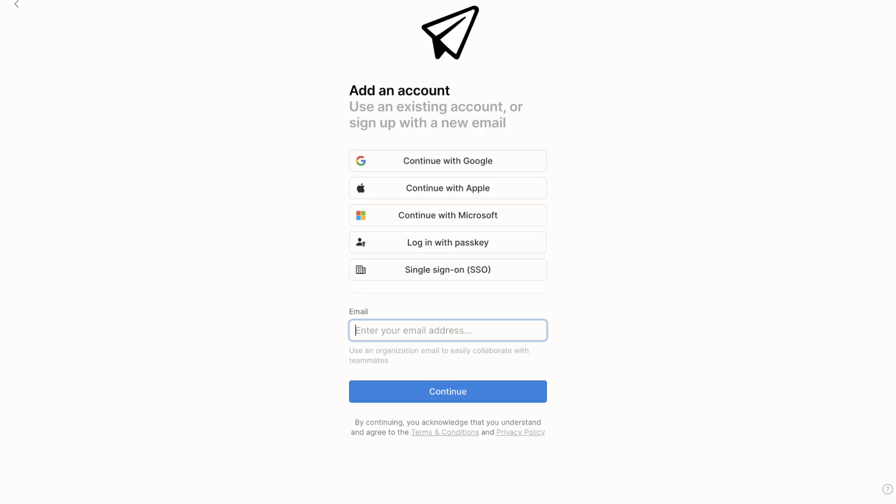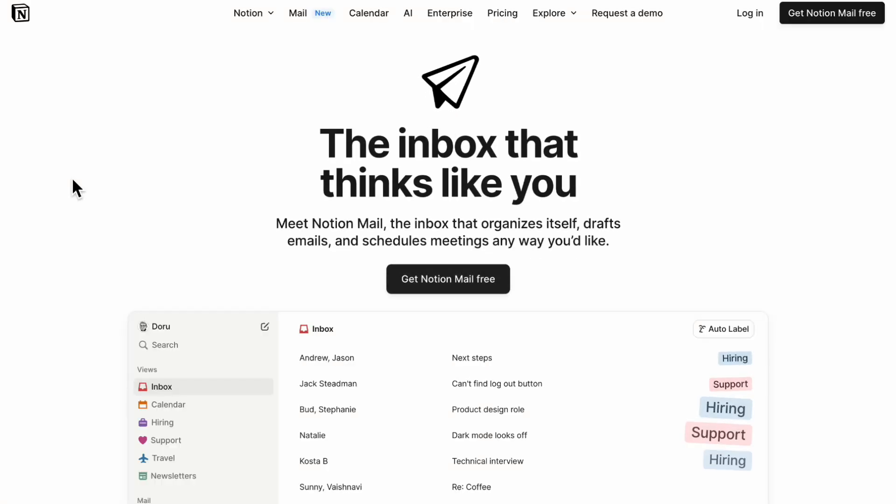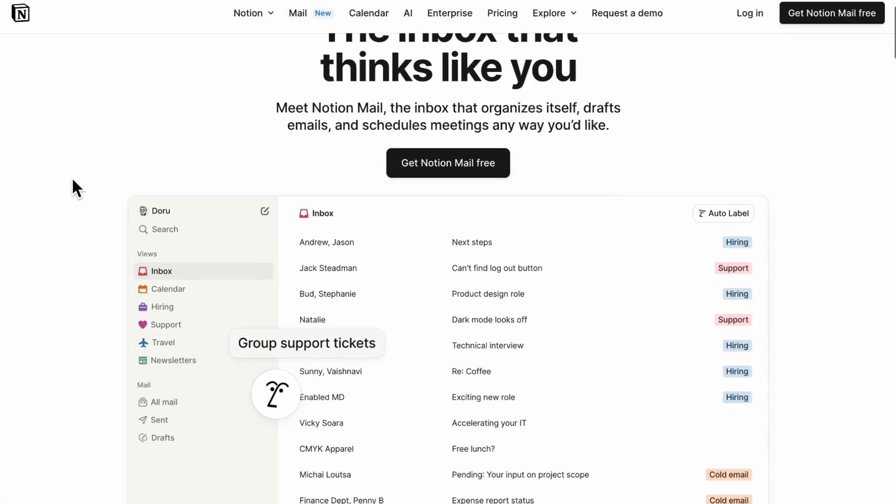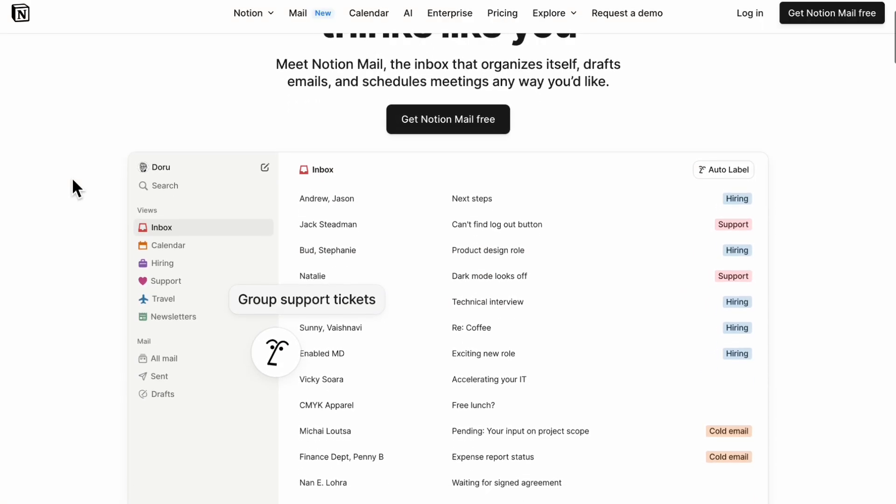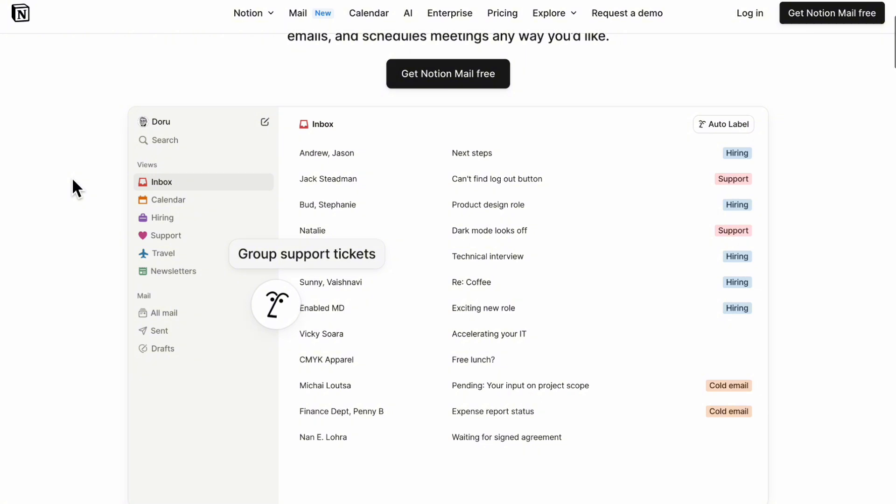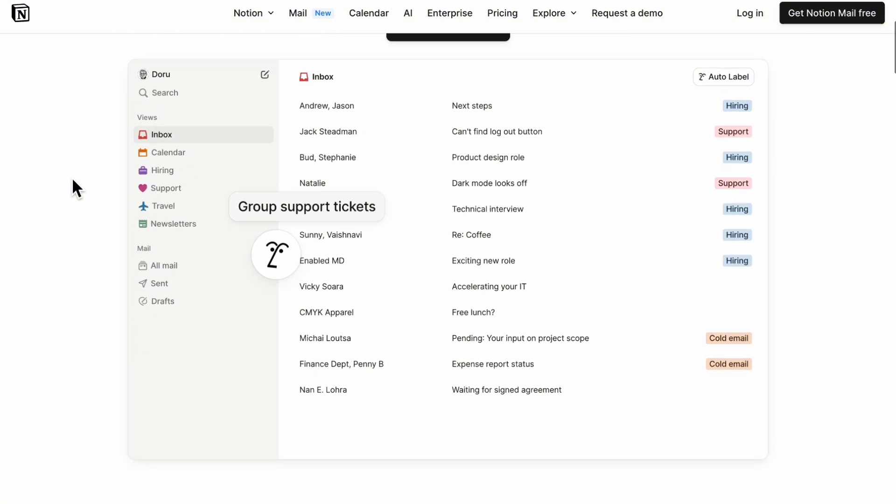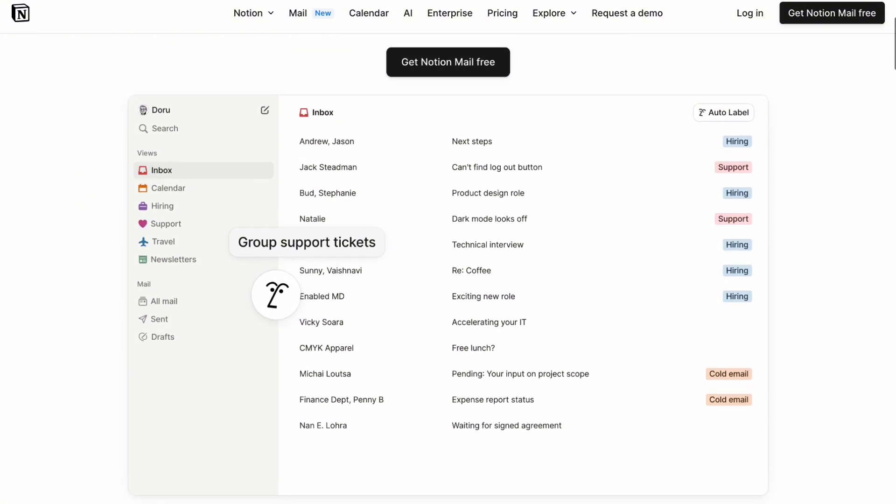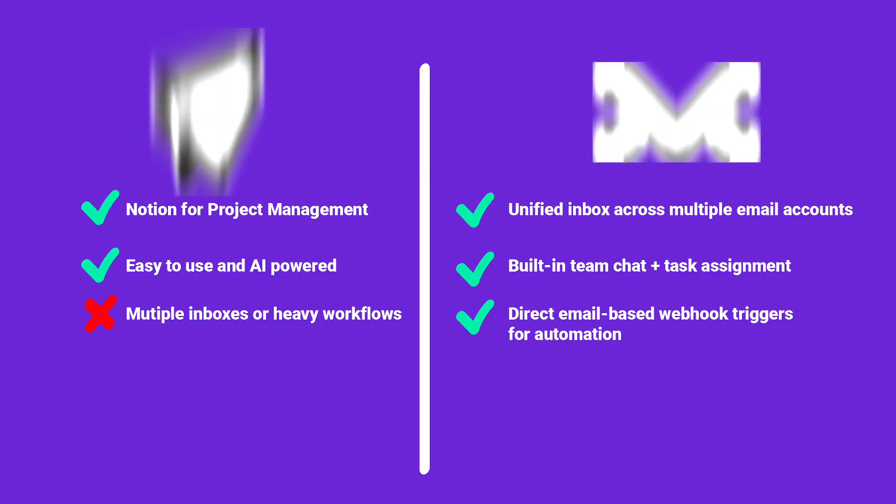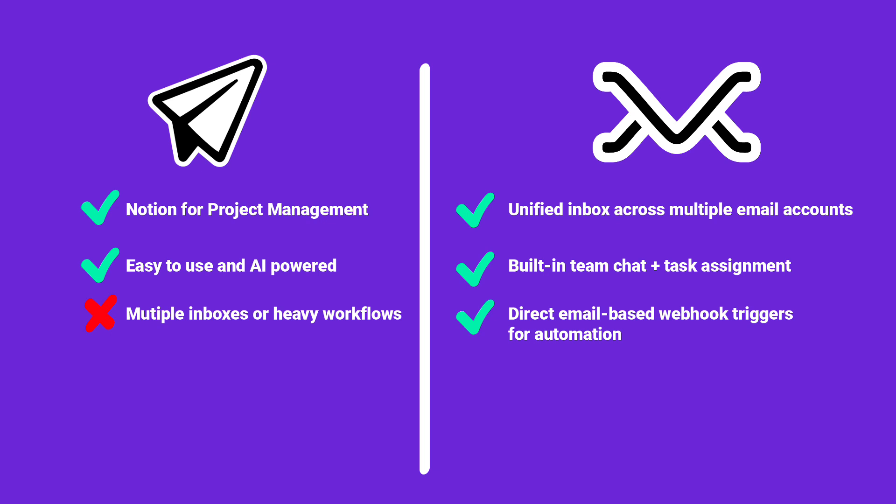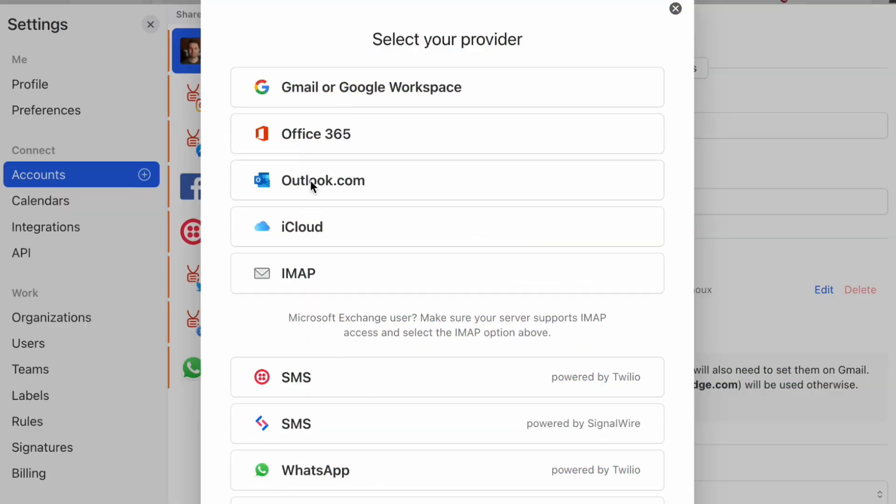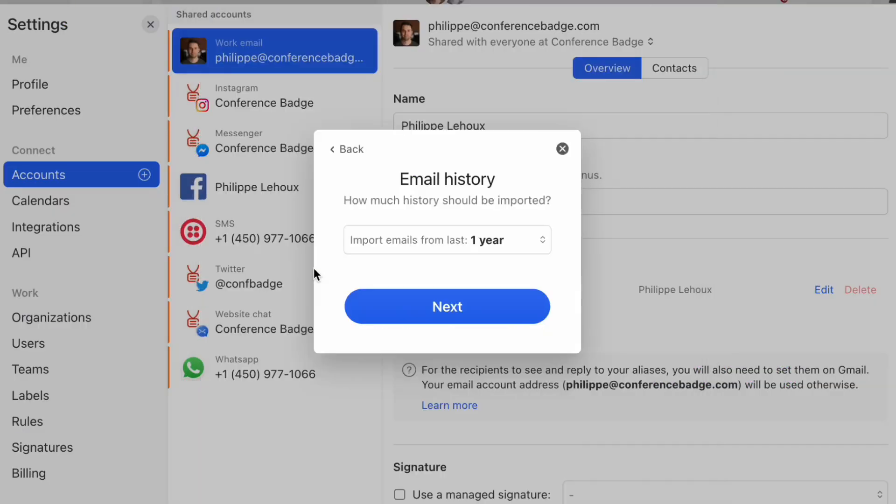Now for Notion Mail, this just launched this year, 2025. It uses AI to label and sort your emails, and you can create custom views and snippets for quick replies. Notion Mail is great if you already use Notion for project management. It's clean, minimal, and AI powered, but I'll be real with you, it is not ready to handle multiple inboxes or heavy workflows just yet.